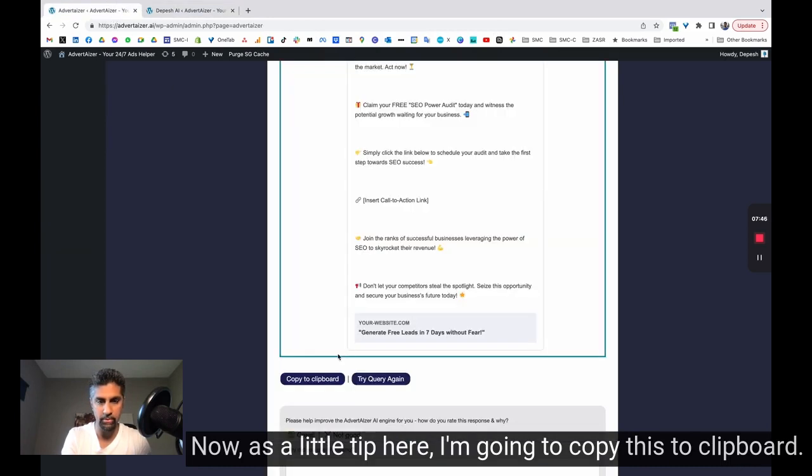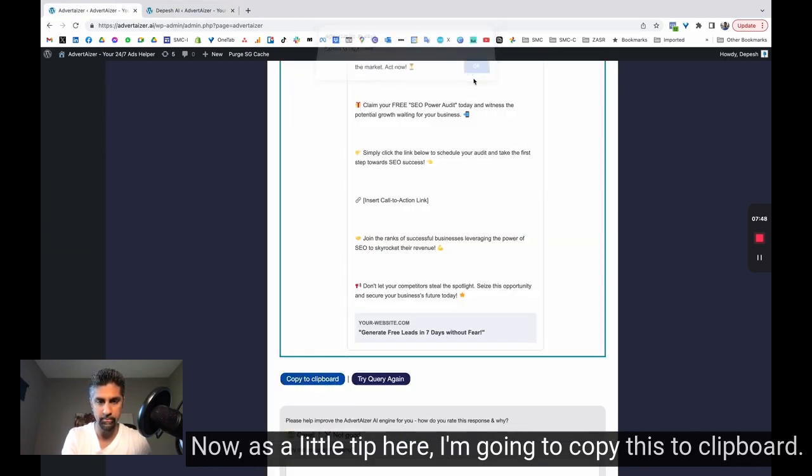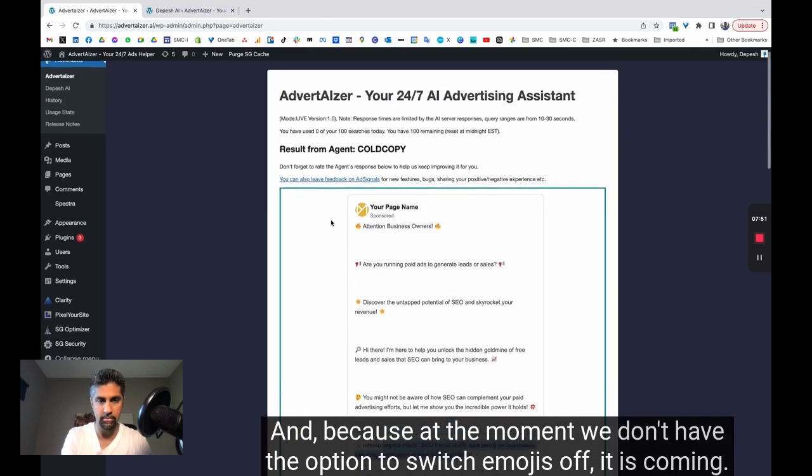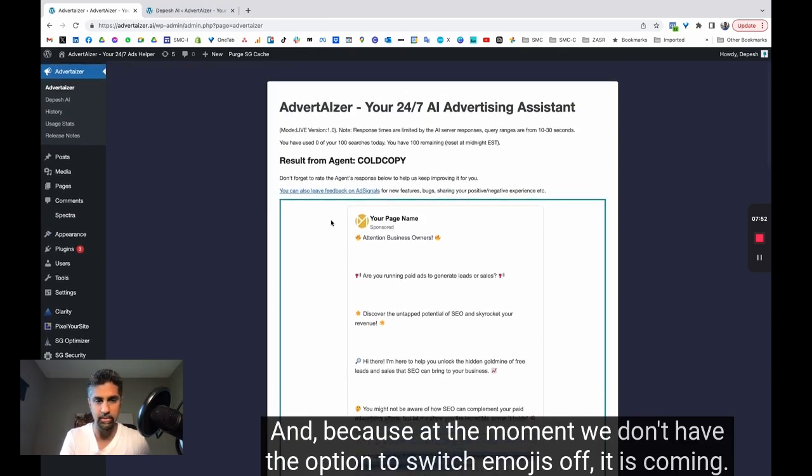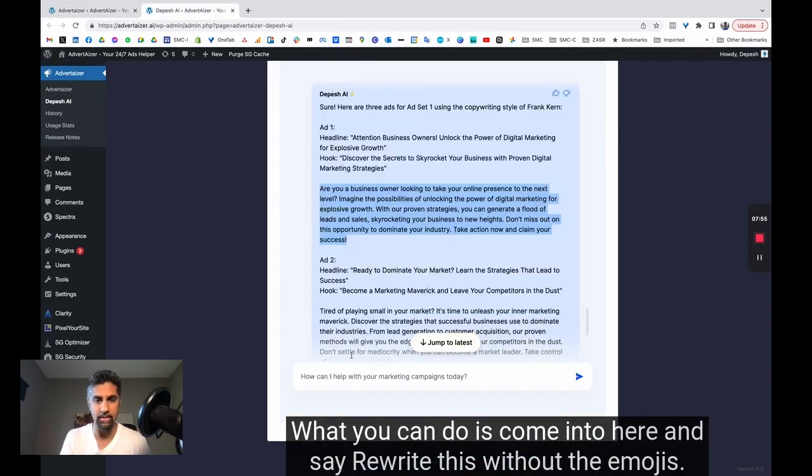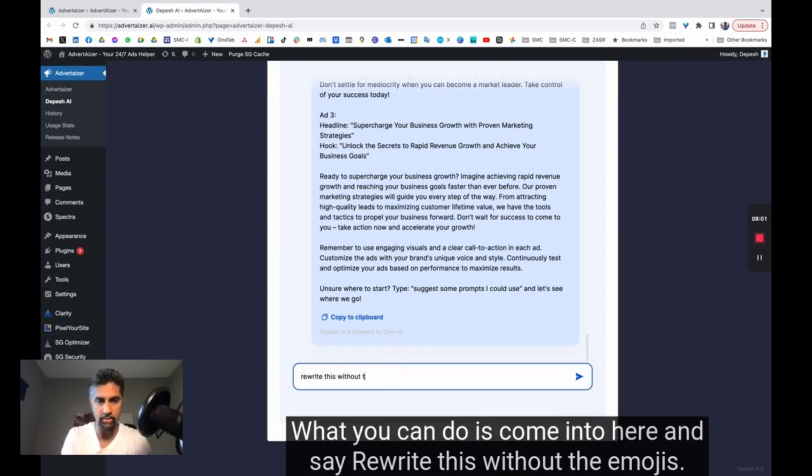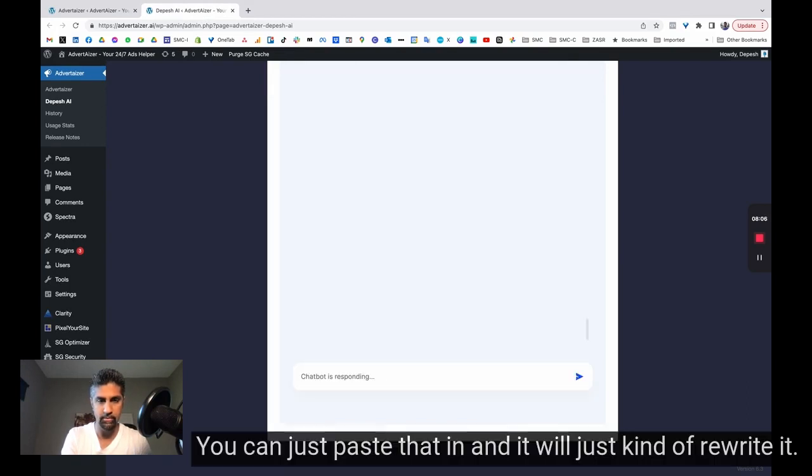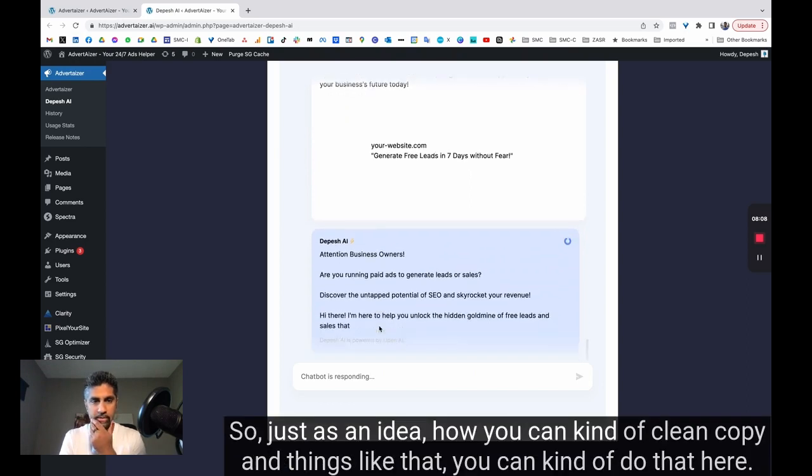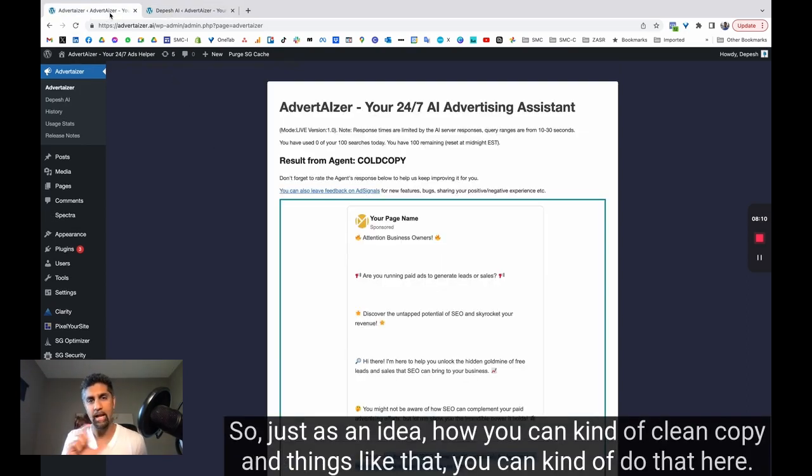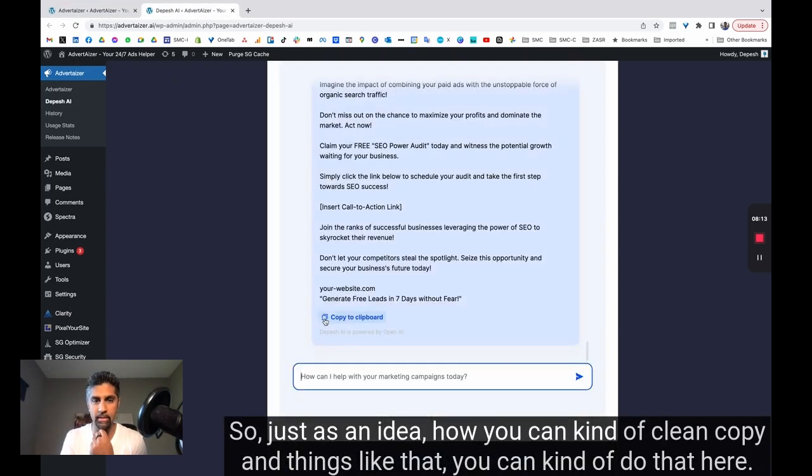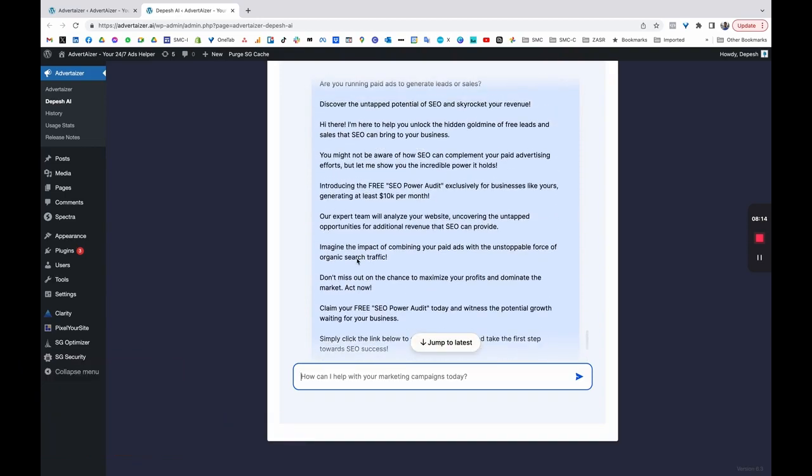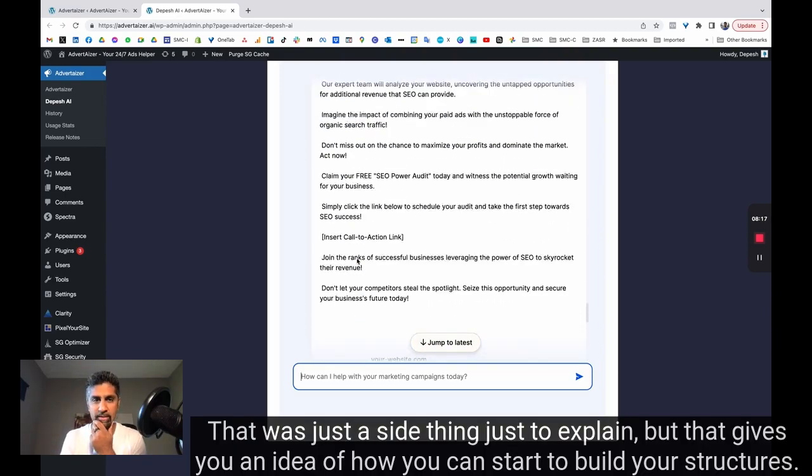Now, as a little tip here, I'm going to copy this to clipboard, and because at the moment, we don't have the option to switch emojis off. It is coming. What you can do is come into here and say, rewrite this without the emojis. So you can just paste that in, and it will just rewrite it. So just as an idea how you can clean copy and things like that, you can do that here. That was just a side thing just to explain.